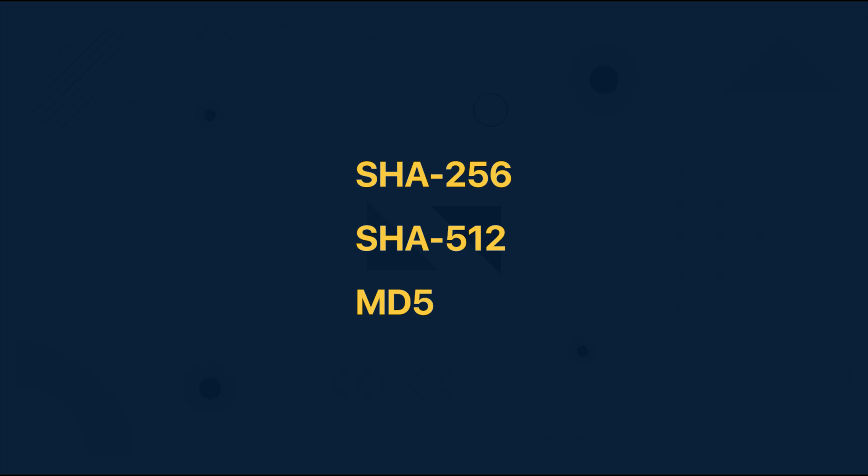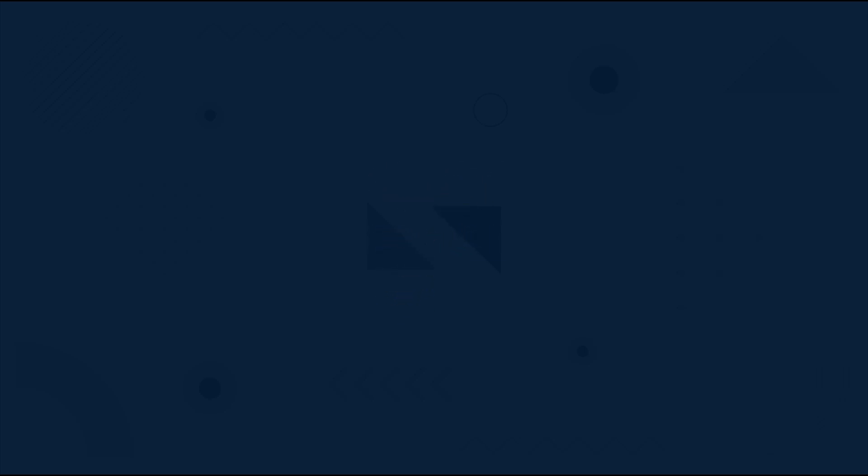Of course there are more algorithms which you can use, but in this case we're going to stick only with those three already mentioned. Now before I get into more details about the project itself, let me show you how the final app will look like.